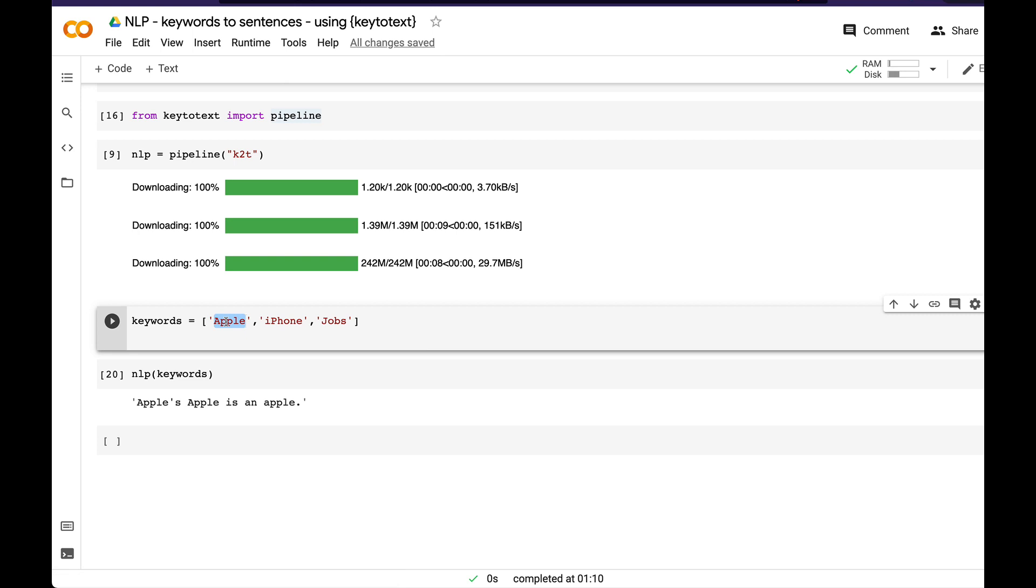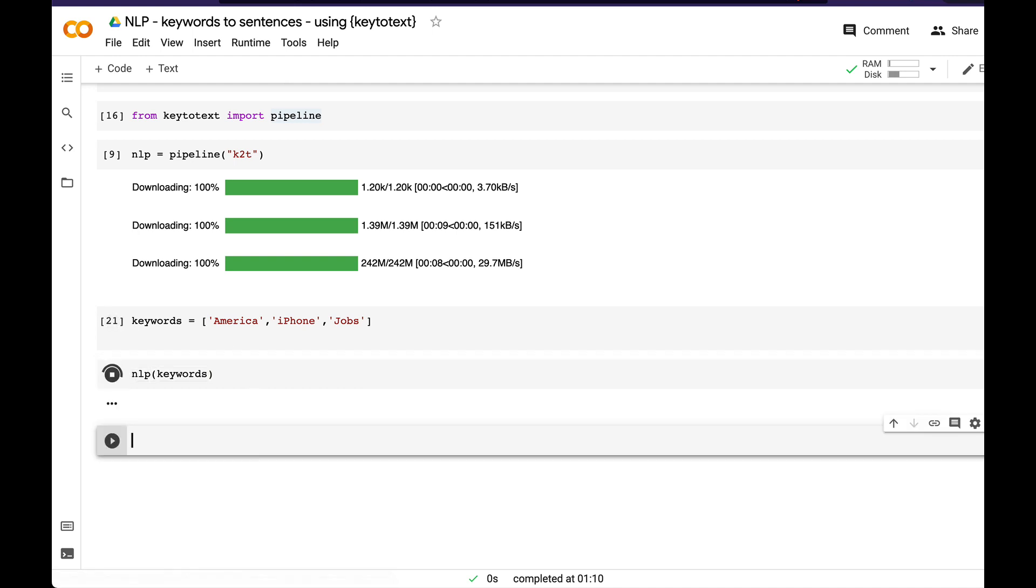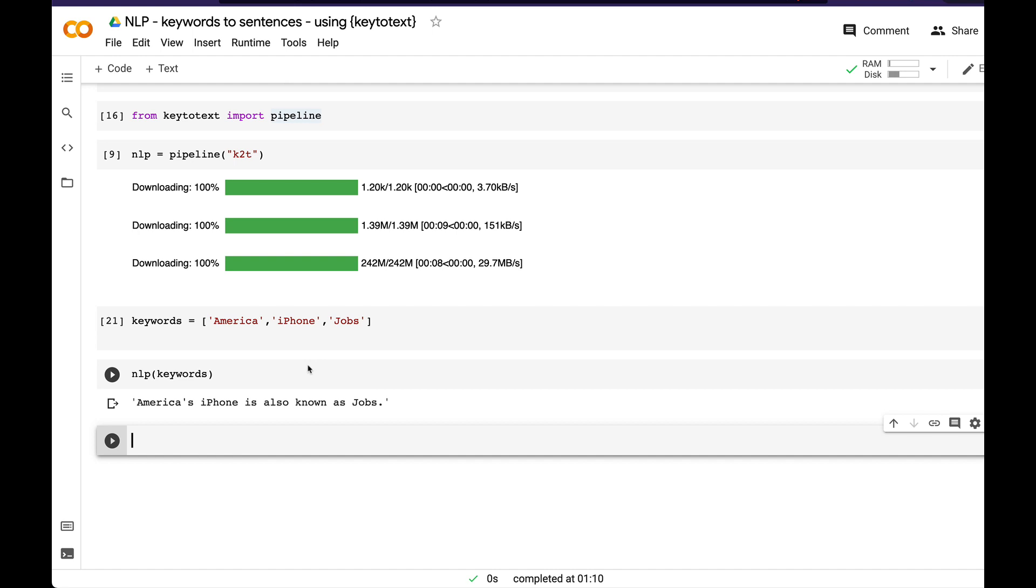We can try something like America, Apple. America's iPhone is also known as Jobs. So this is in a very early stage, but I would suggest if you find something weird or if you think some sentences are not meaningful, you should definitely go to the issues and raise an issue. But as you can see, this sentence is actually meaningful semantically, whether you as a human being comprehend it or not.